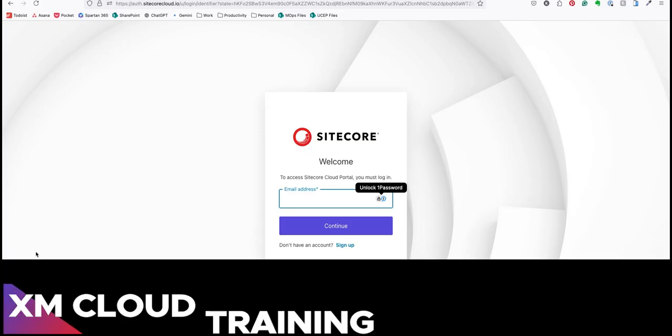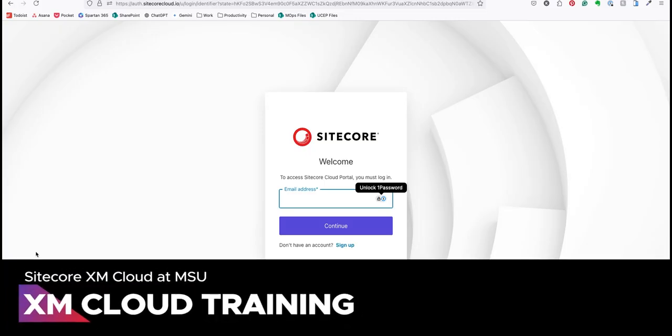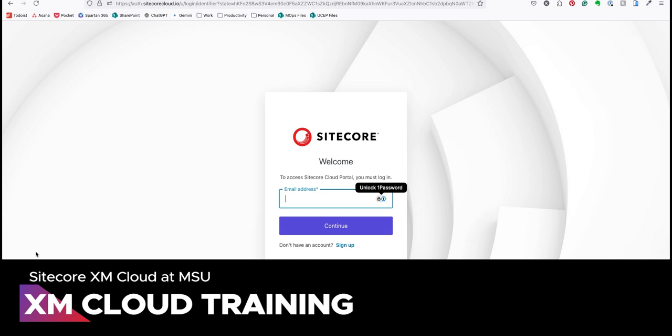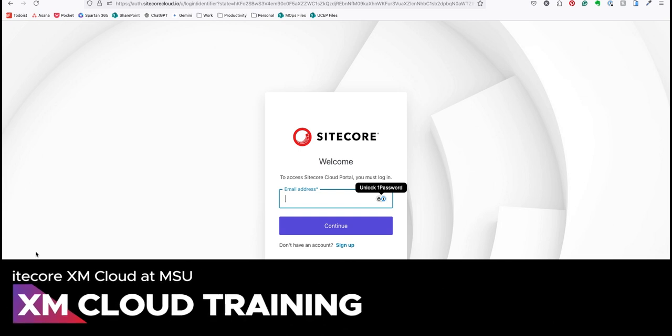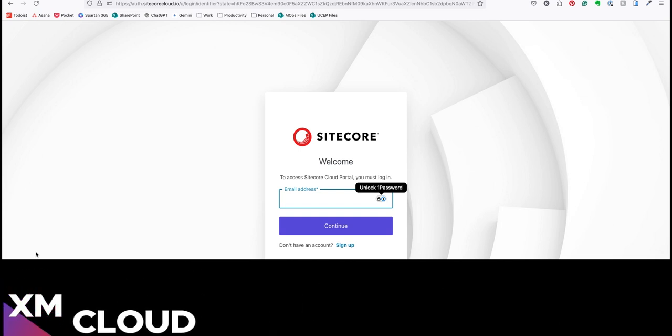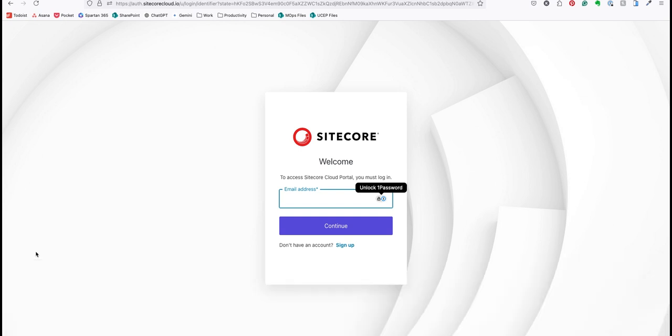Hello. This video is intended as a pre-training video to familiarize new users with the Sitecore XM Cloud Platform prior to their in-person training.